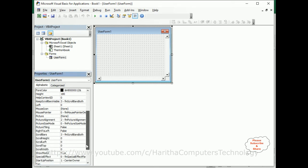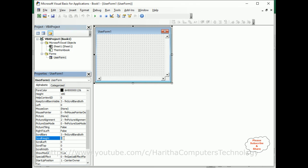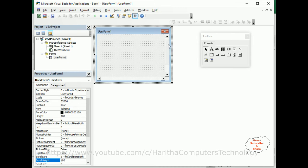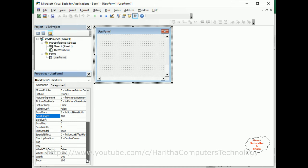Also, the height of this userform is 180, so let's add the scroll height also 180. Enter. See, now we got the scroll bar here. After that, width of the userform is 240.